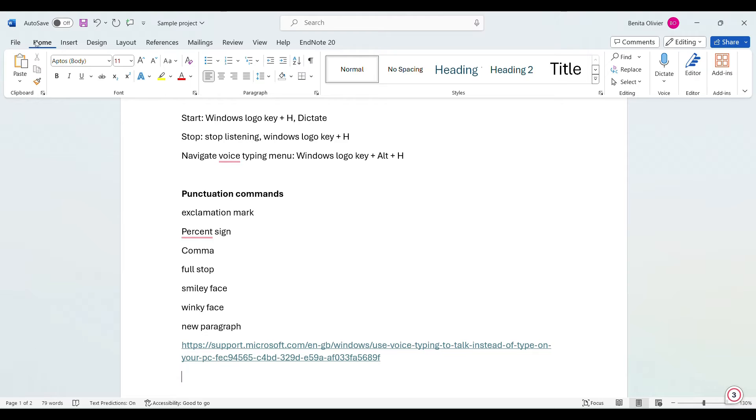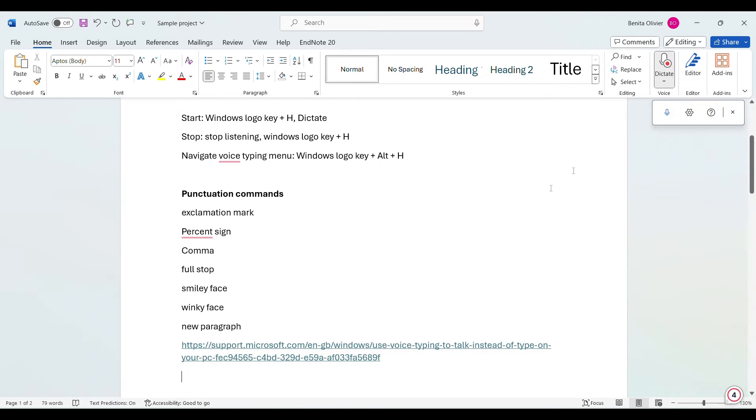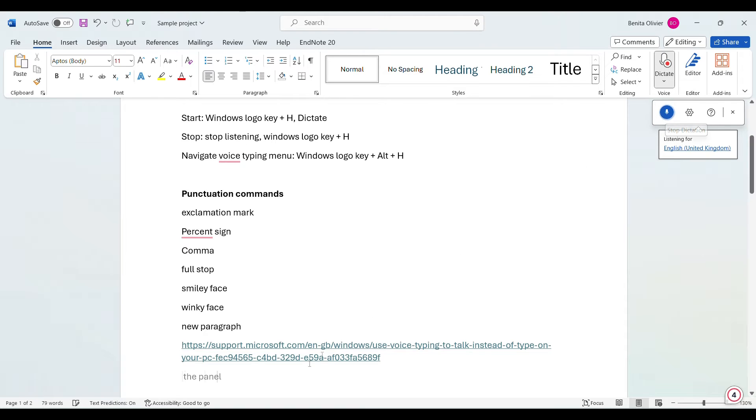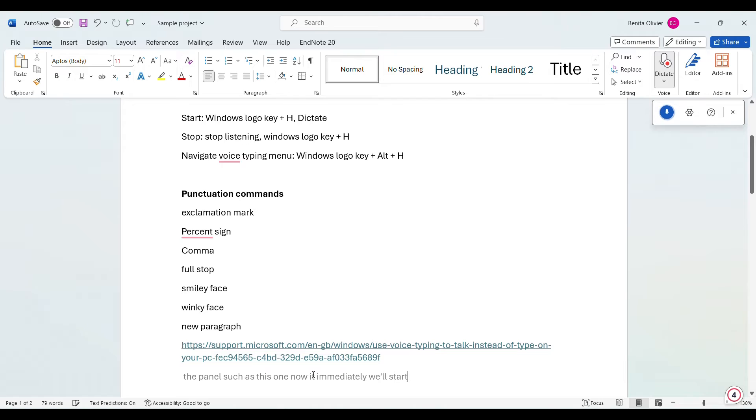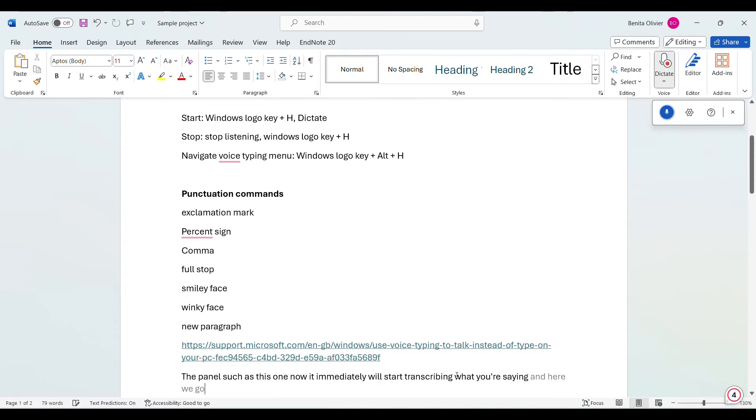See where my cursor is? Go to the Home tab, go to Dictate, and you open a panel such as this one. Now it immediately will start transcribing what you're saying, and here we go. You can continue and do your talking.